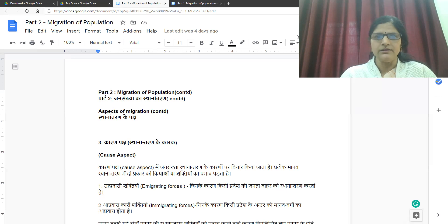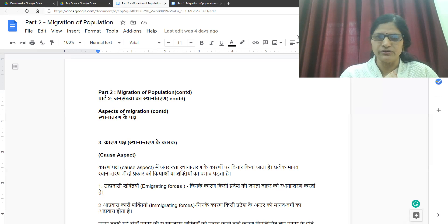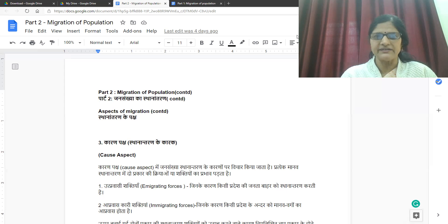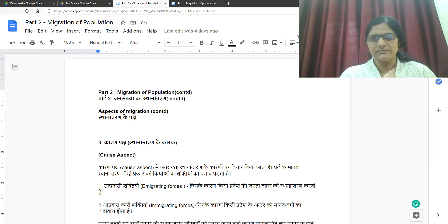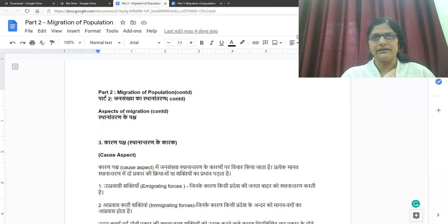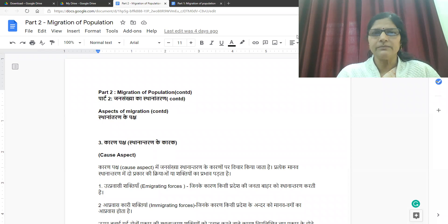Jansankhya Ka Sthana Antran — this topic we started in the last lecture and we have done two aspects in it: the country aspect and the Kalpaksh. And now the next three aspects we are doing in this topic. Today we are continuing on the topic of Sthana Antran.